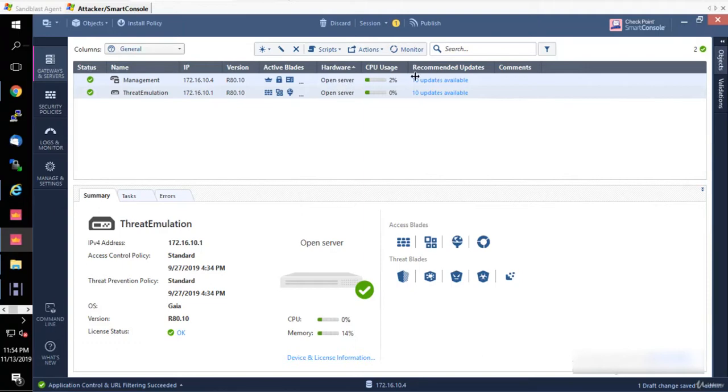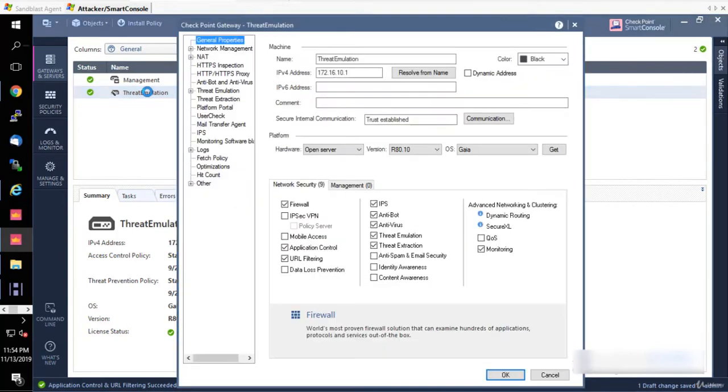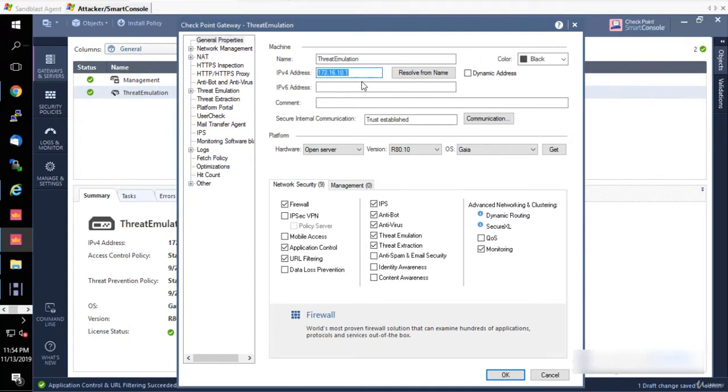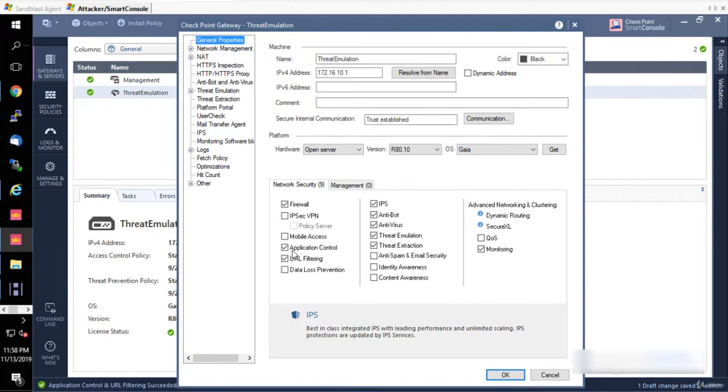I have my gateway here. We're going to double-click on the gateway and see what I have. In general properties, I have my main IP address to which I've assigned my license. I can see all the information and I can see all the blades that I have enabled on that device.